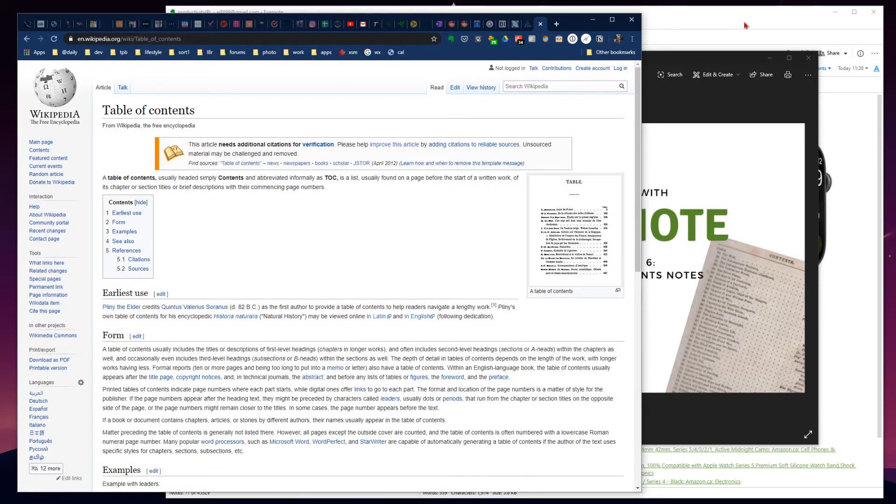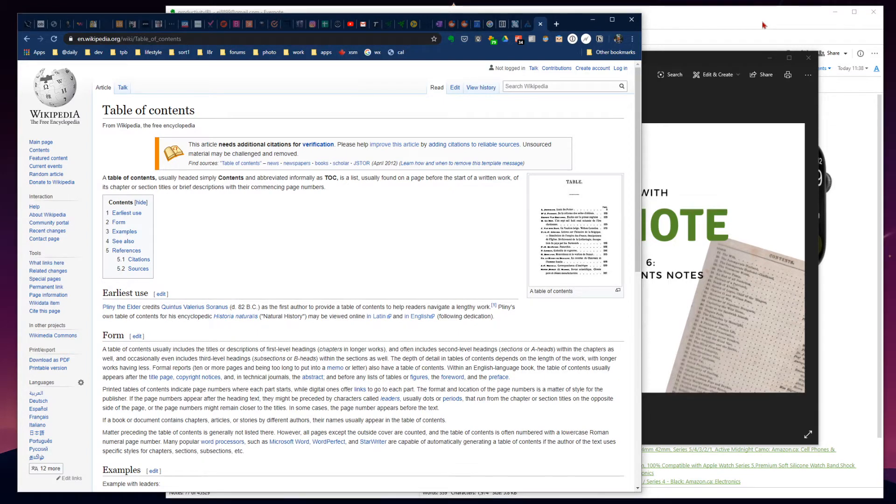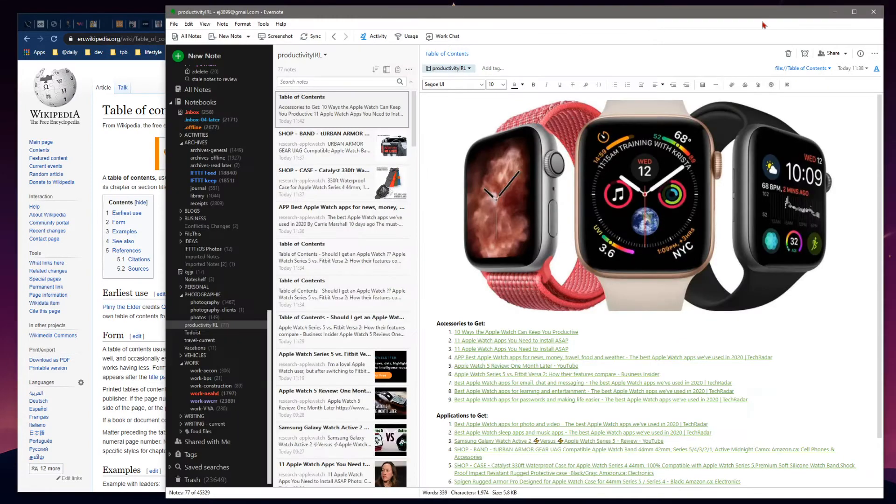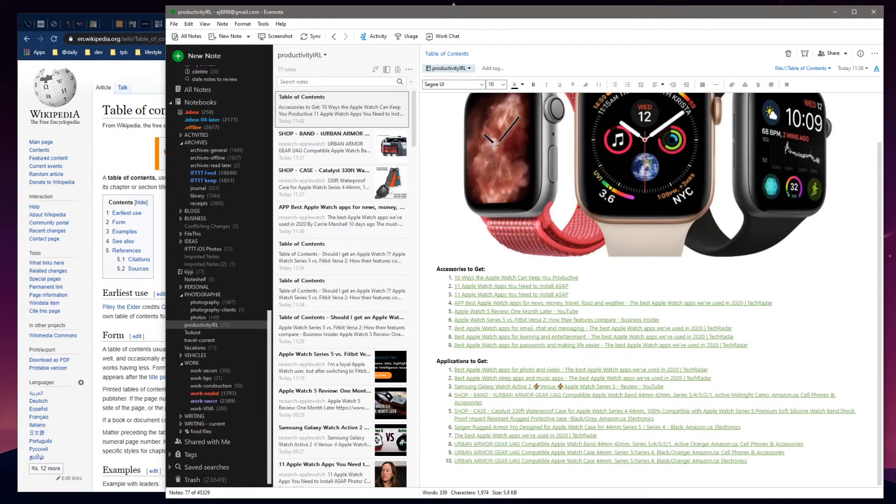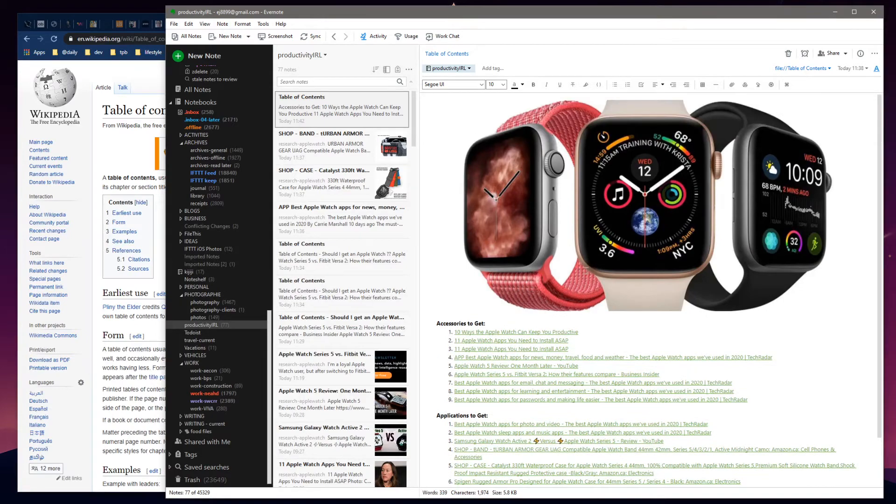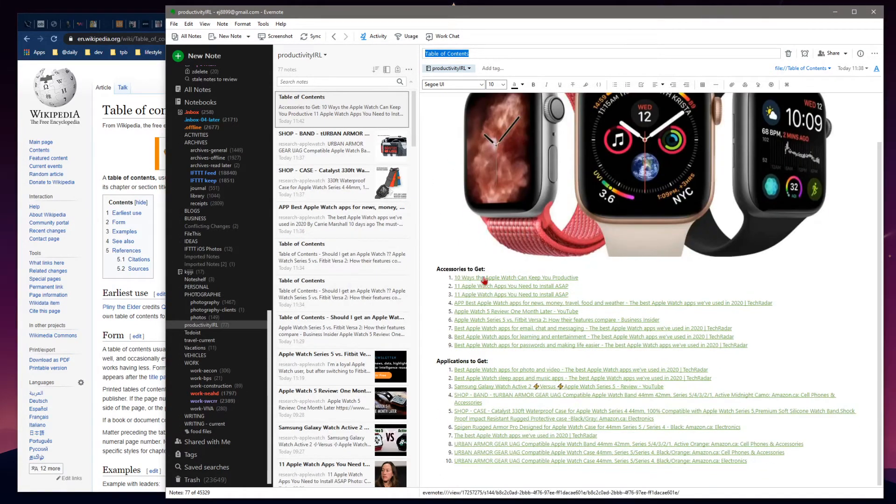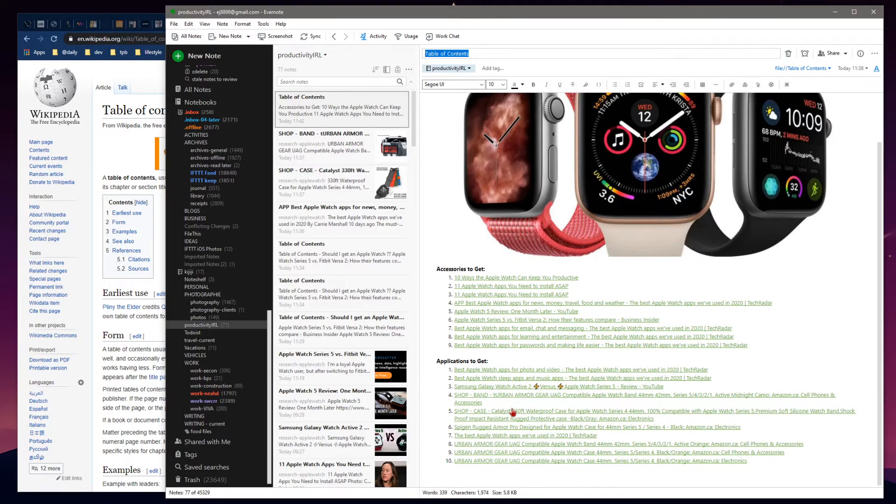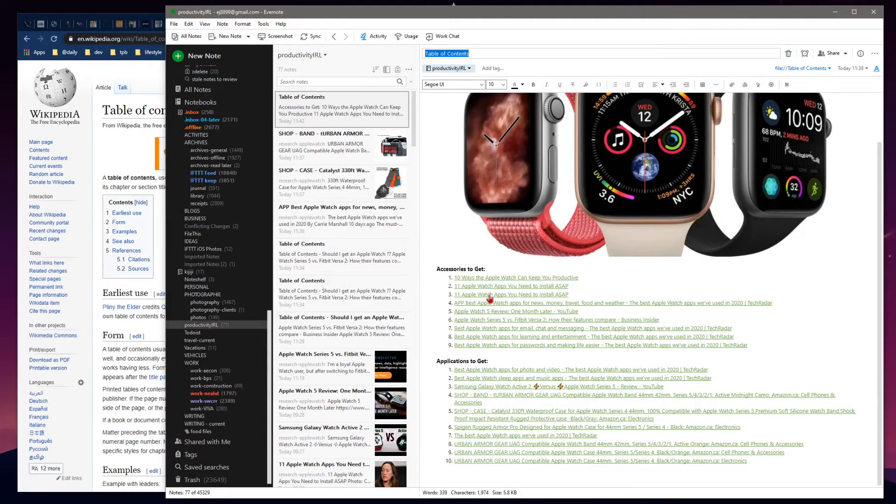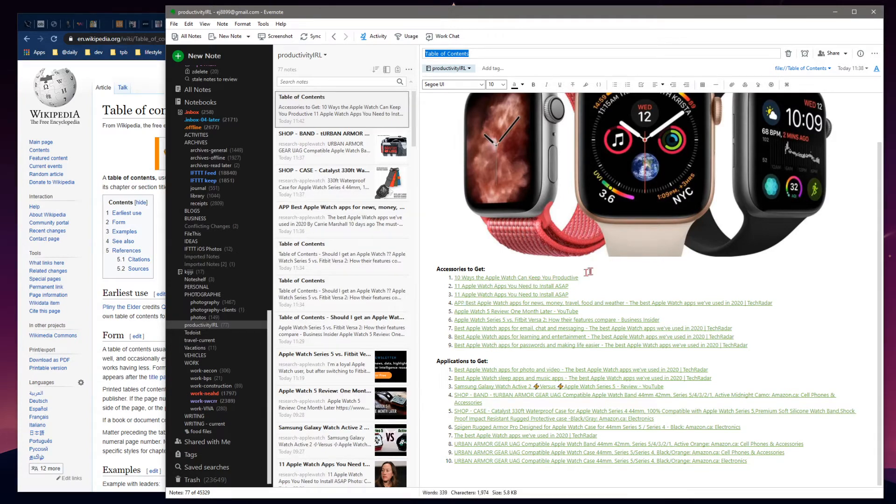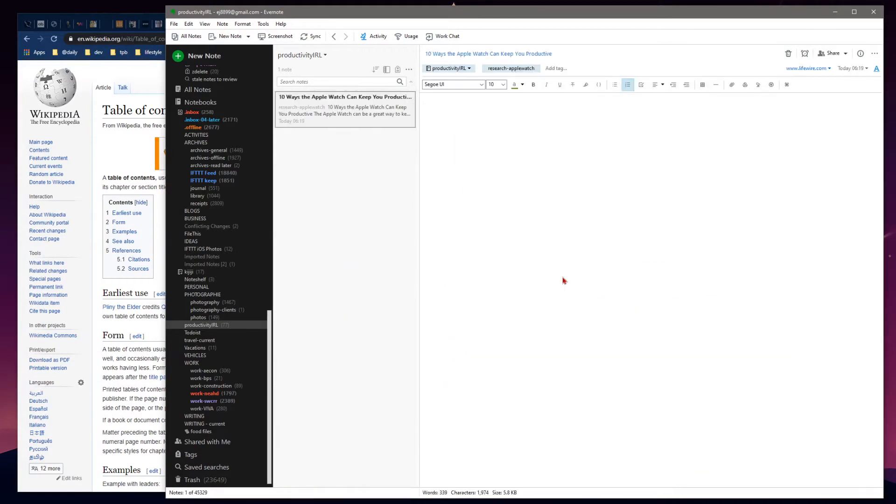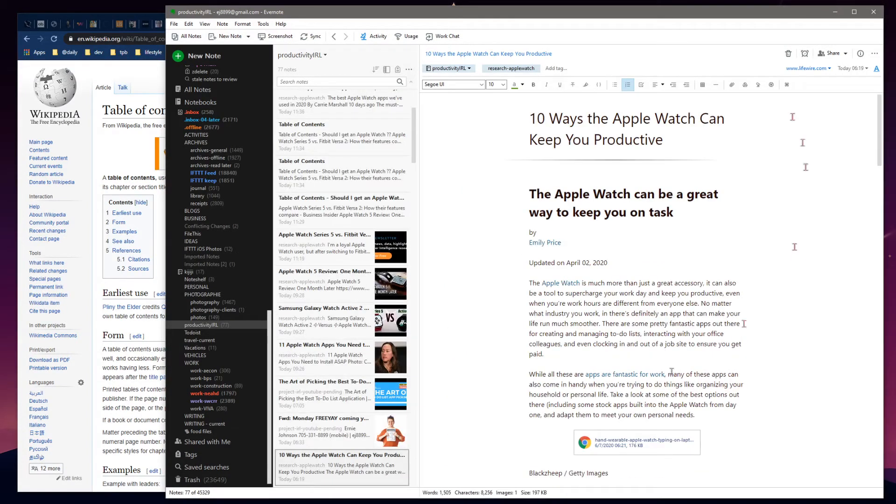So let's jump over to Evernote and I'll show you a table of contents I've created. This page here is just a table of contents revolving around various notes. Each one of these lines is a different note within Evernote.